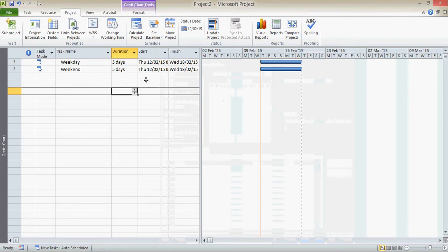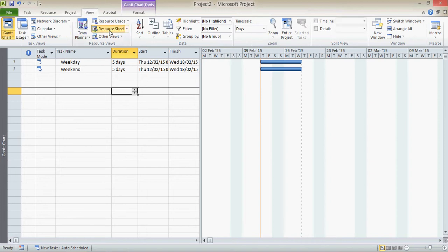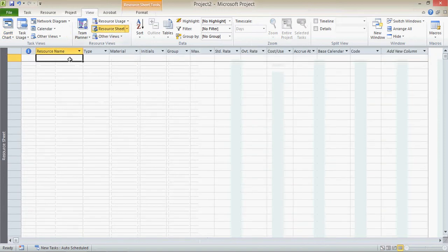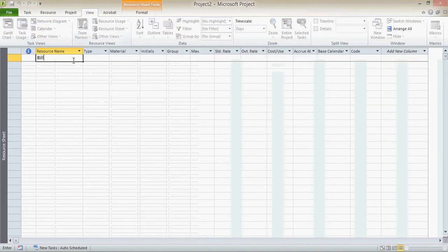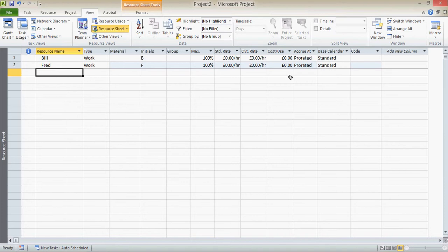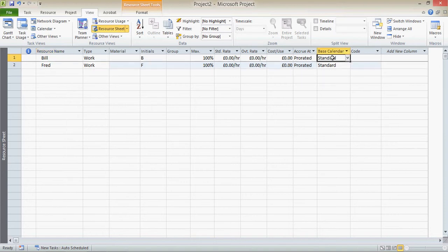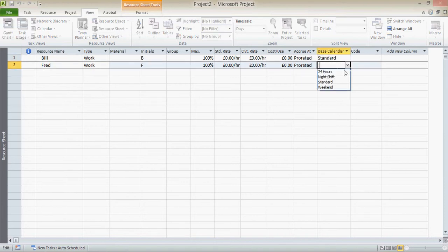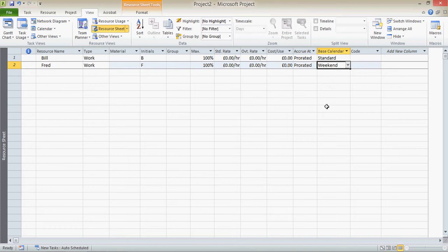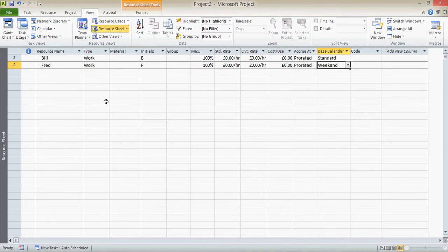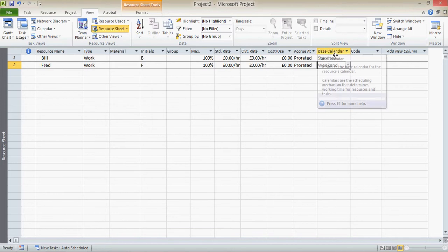Not had any impact on here yet, because no resources are actually working on those tasks. So we now go into the resource sheet. Bill and Fred. Bill works the standard calendar. Fred works at weekends. Now these are base calendars for these resources. They're not the individual resources calendar. It's just the calendar that their individual calendar is based upon. And that's why it actually says base calendar here rather than just calendar.